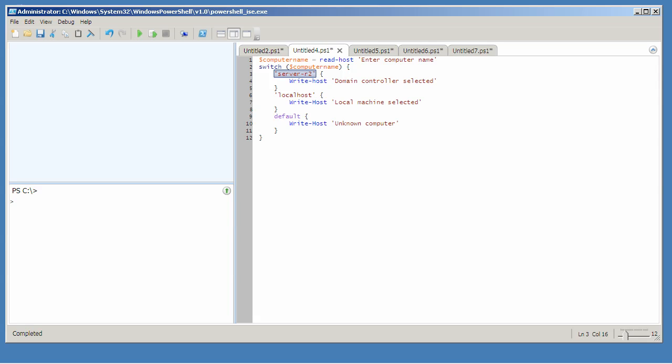Now in this case it's impossible for computer name to contain both this and this so only one of these will execute. The default block will execute if nothing prior has been true.